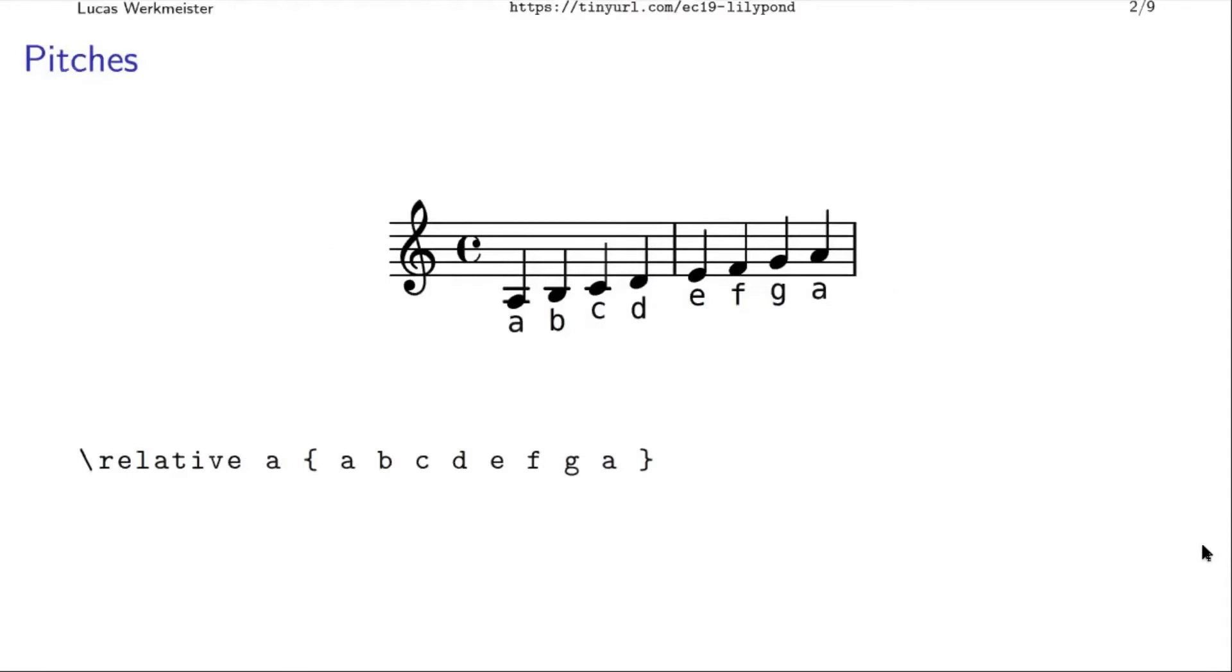A very simple note you make by really just putting the name of the note: A, B, C, D, E, F, G, or A in the file, and then you have one note. And if you learned do, re, mi in school instead of C, D, E, then you'll have to learn these names, but they're in alphabetical order.